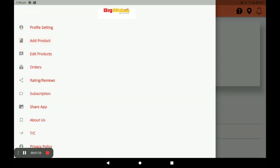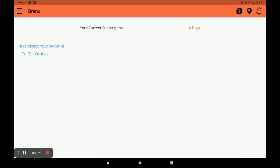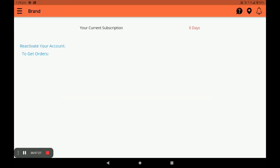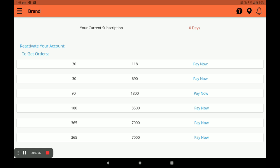In the Subscription section, you need to subscribe your store. The first month is free during the launch period — only one pack is available. After launching, all packs are available: 30 days, 90 days, 180 days, and 365 days. Select your preferred pack; choose the free pack and click Pay Now.